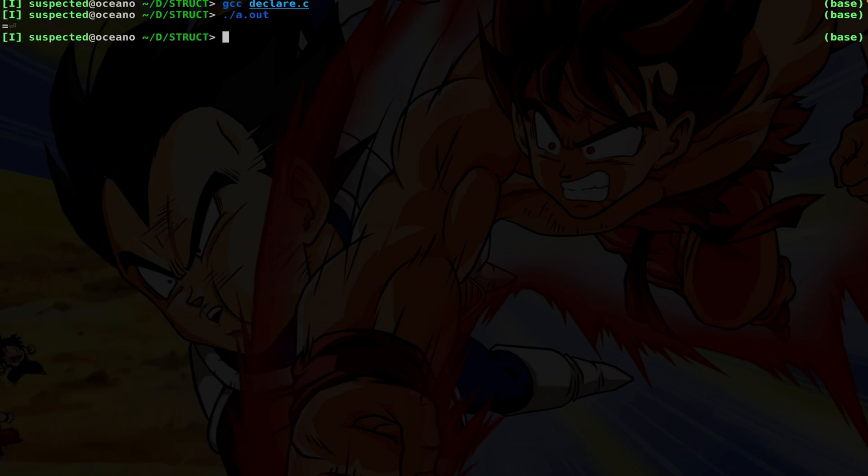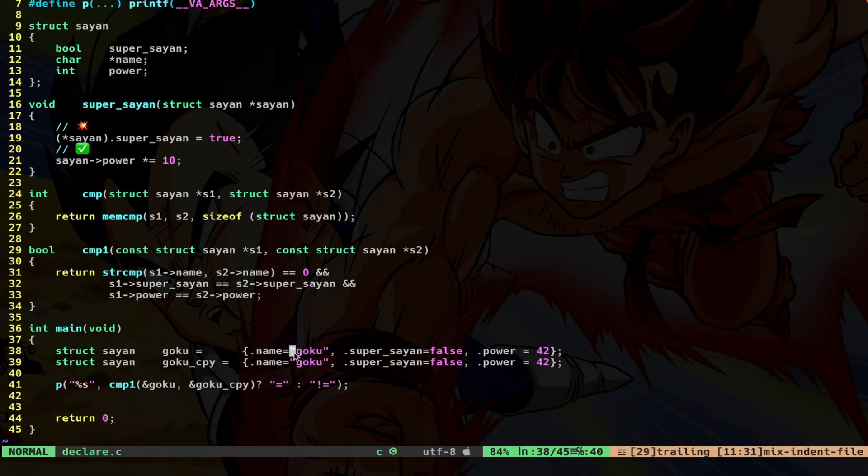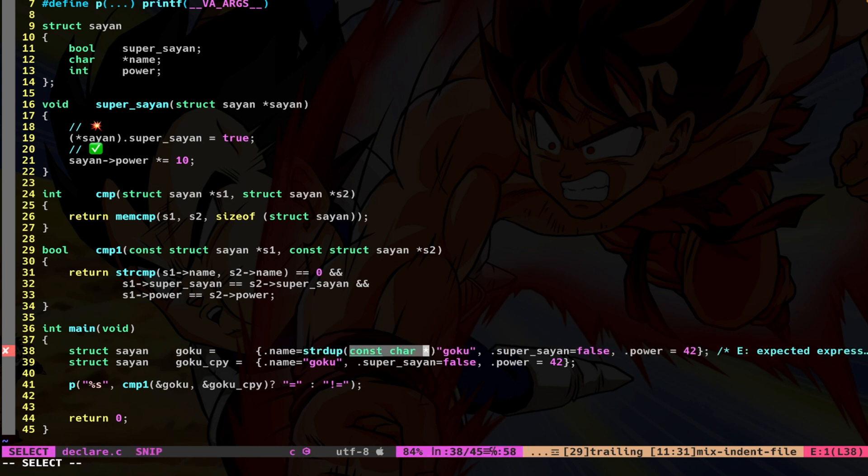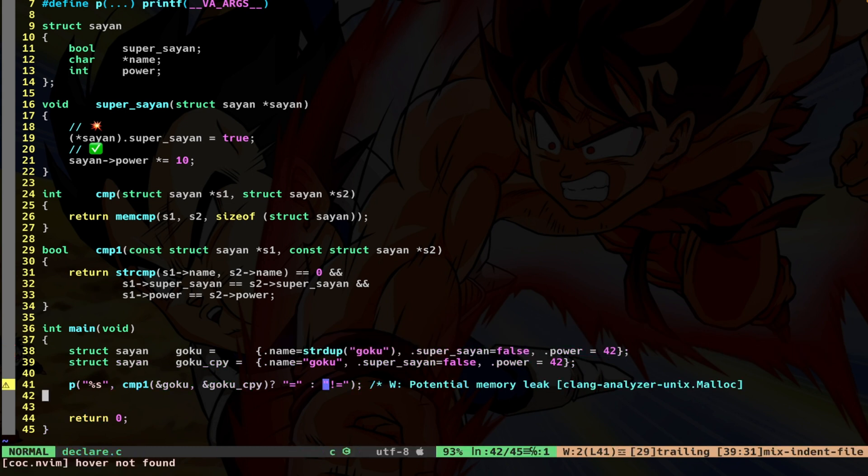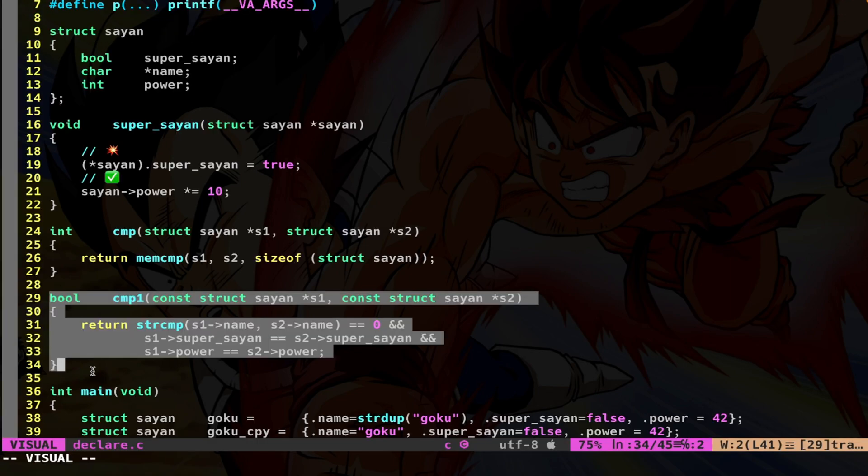So I compile and launch. As you can see, this time I get equal. So I don't care if here I have a string duplicate, and the other one is a string literal, because this deep comparison is going to go deep. So this is the best way to perform a comparison between structs, field by field.